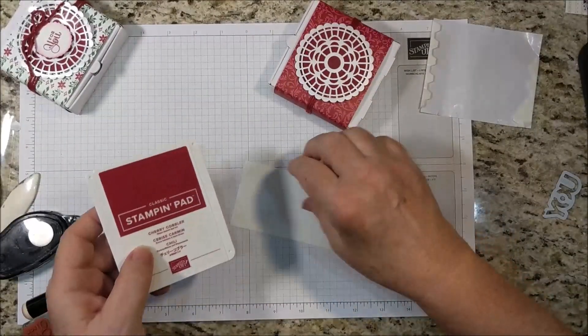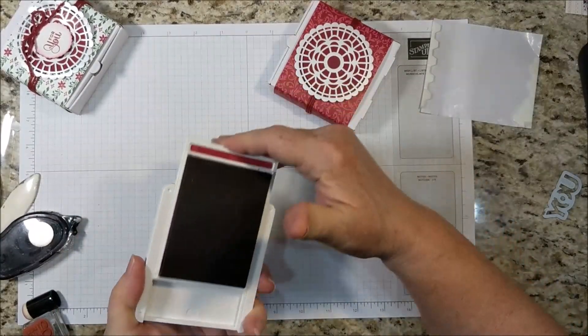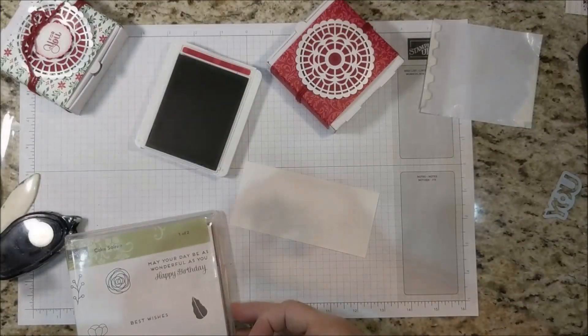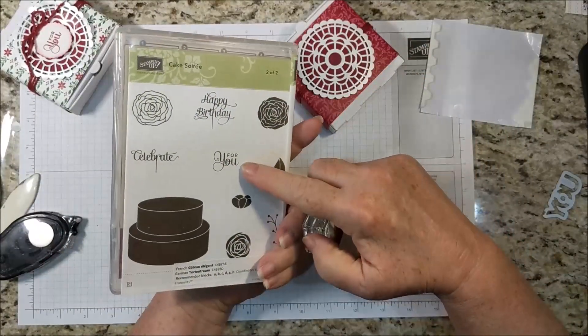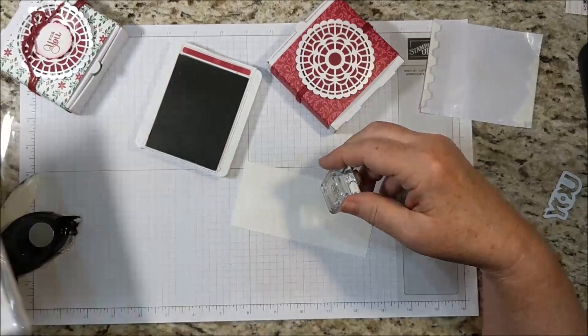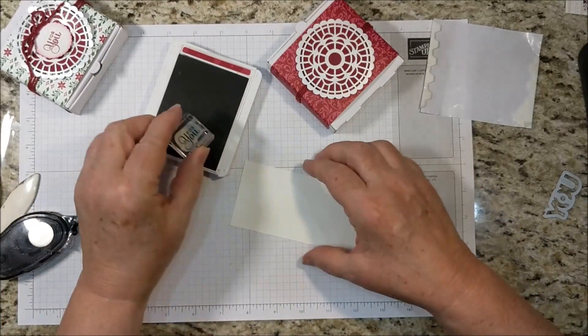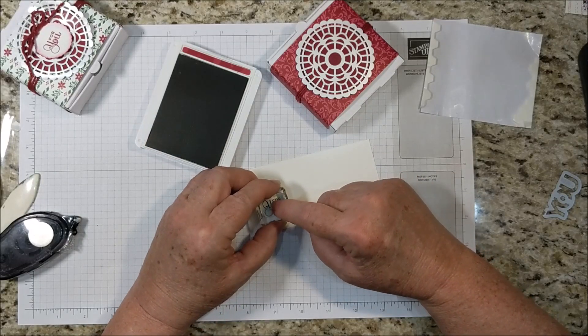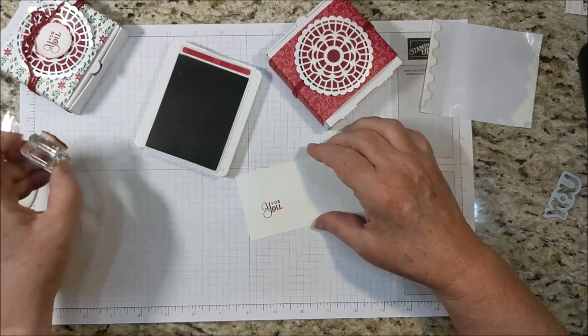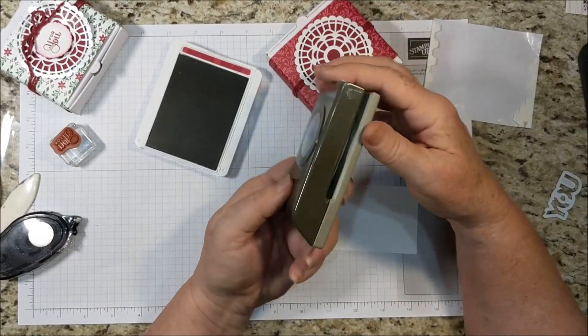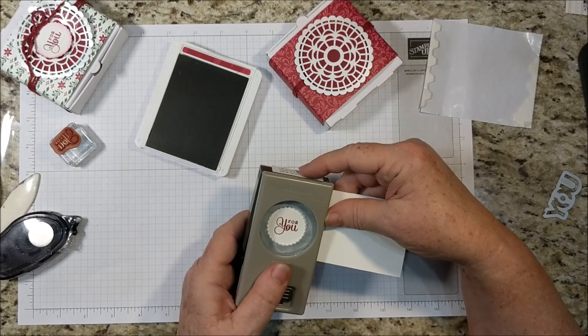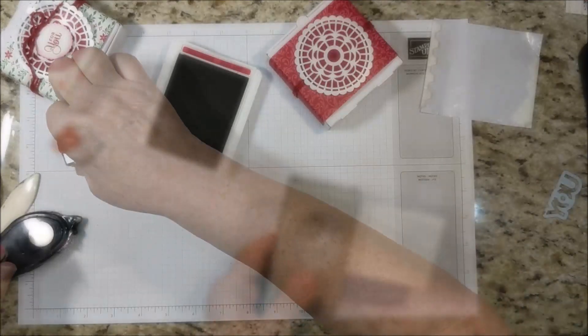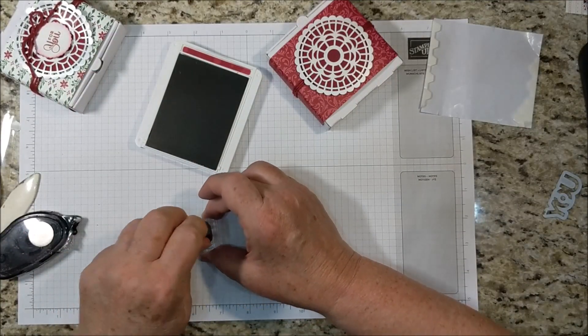I have a scrap of whisper white and the cherry cobbler ink. And I'm stamping it with 4U from Cake Soiree. I think it's a very elegant font. And I'm punching that out with a 1 3 8 scallop circle punch.